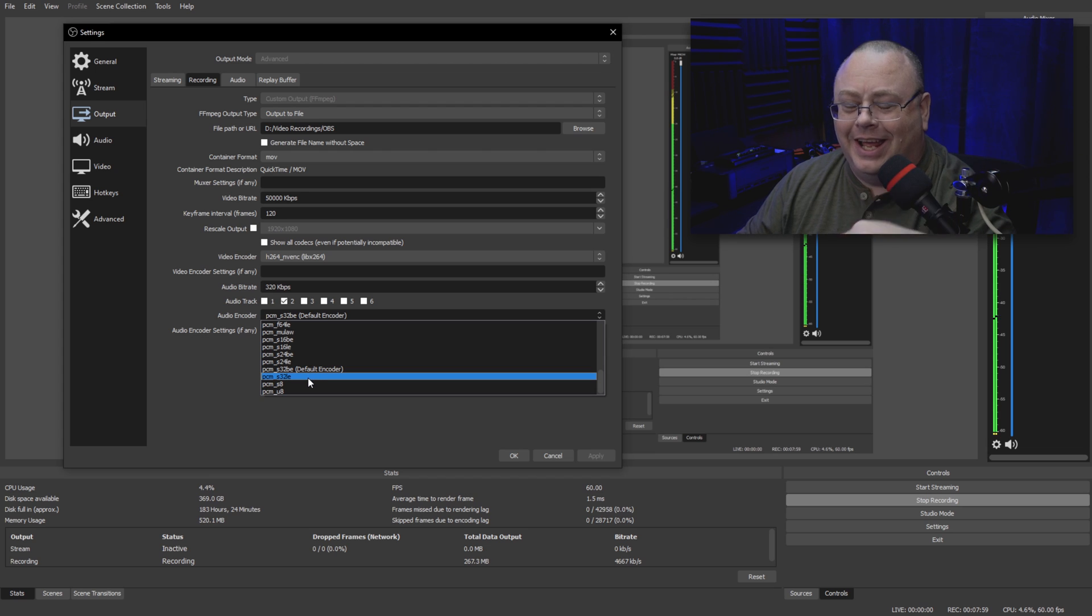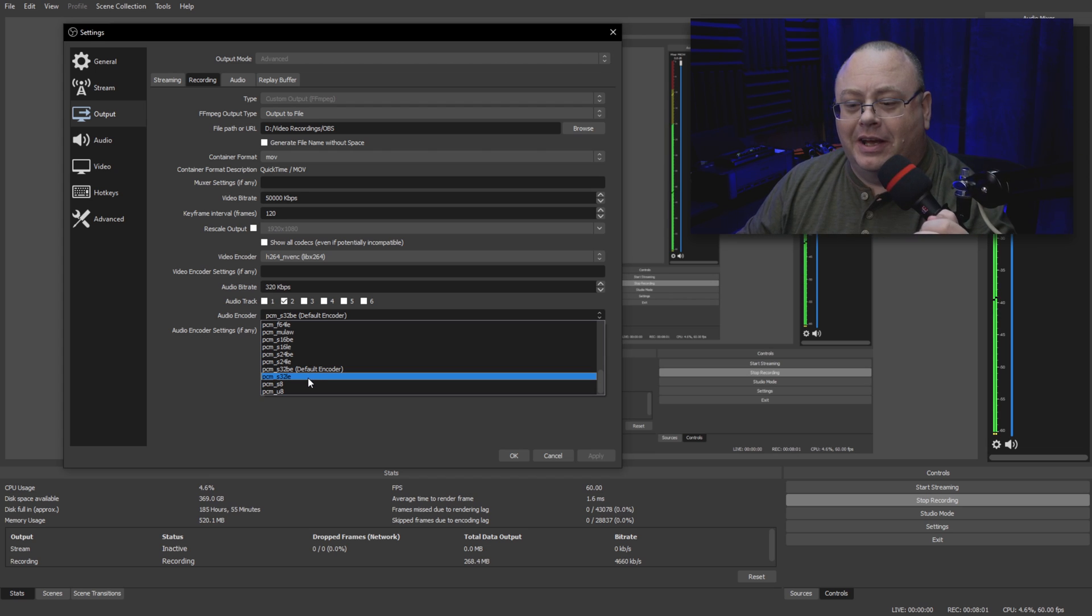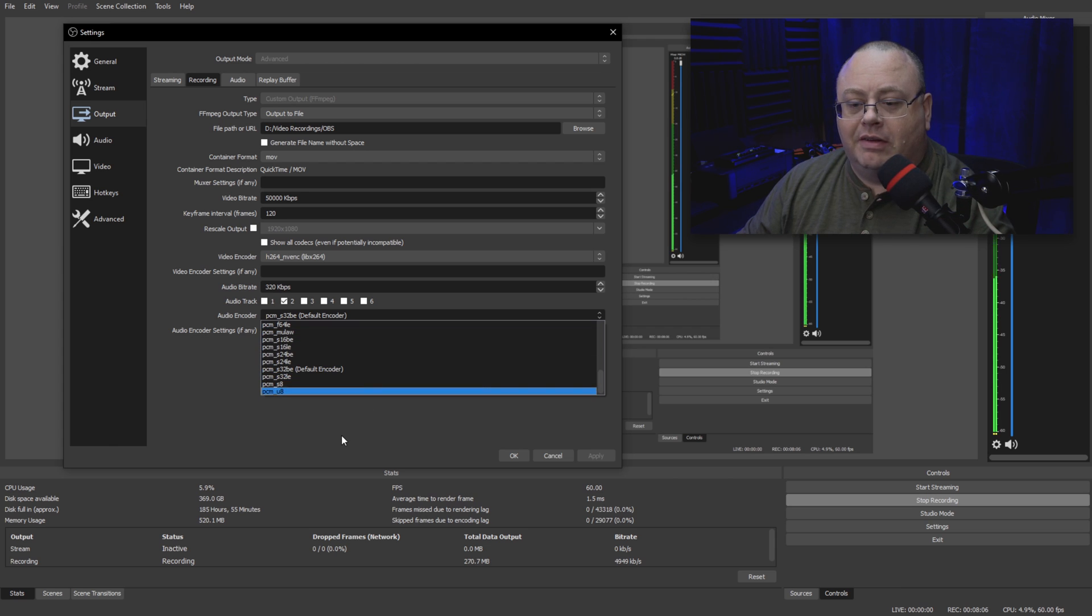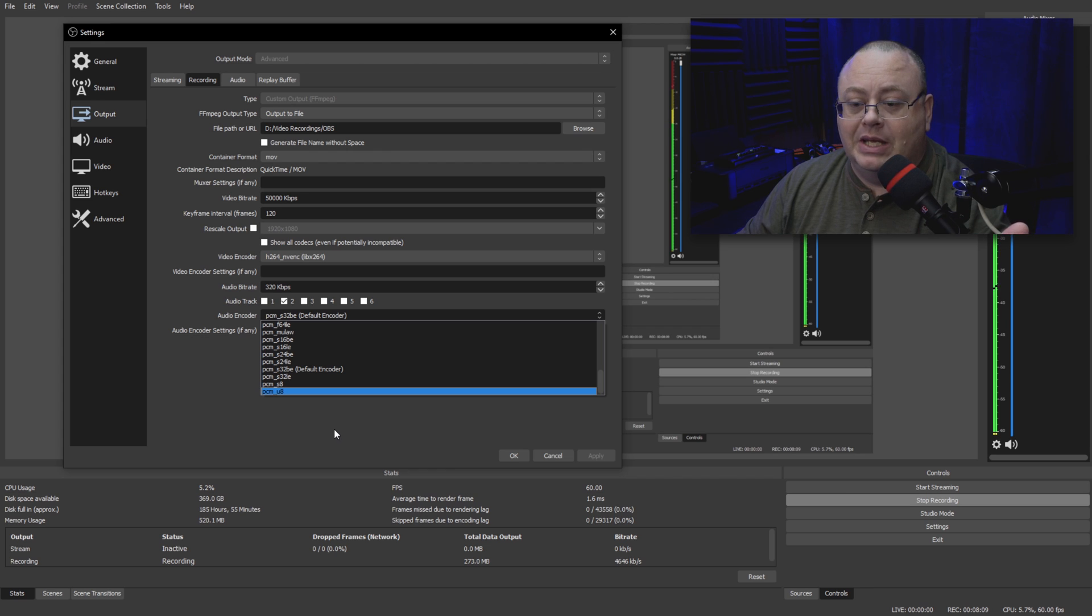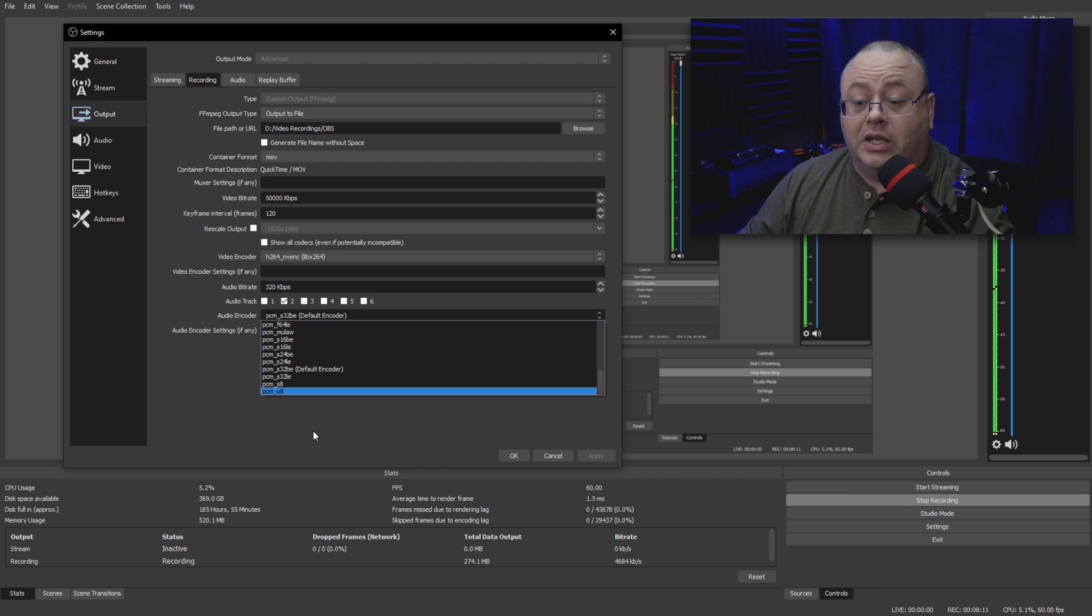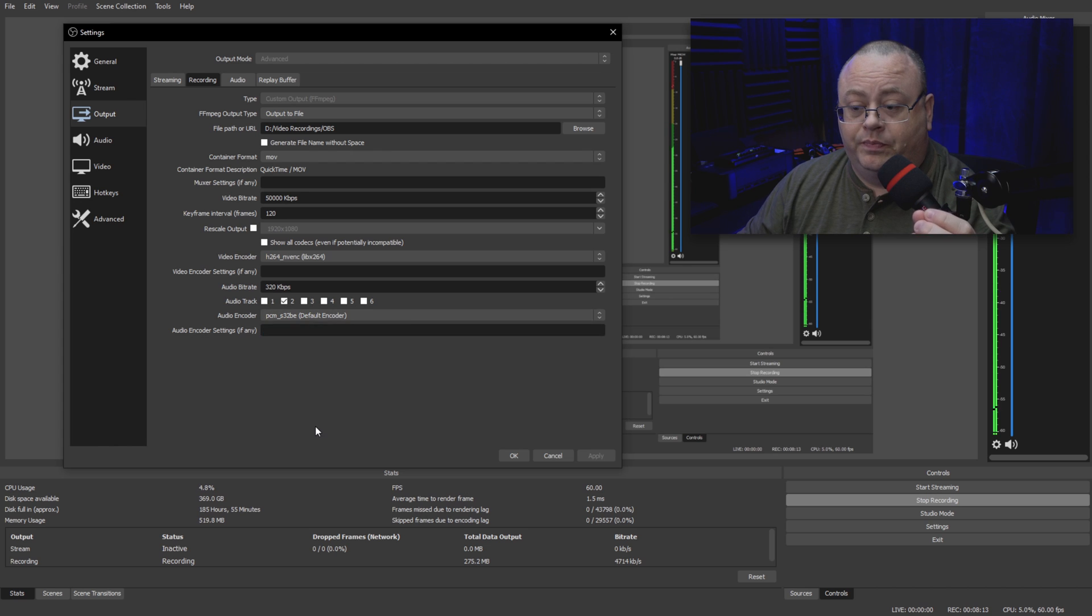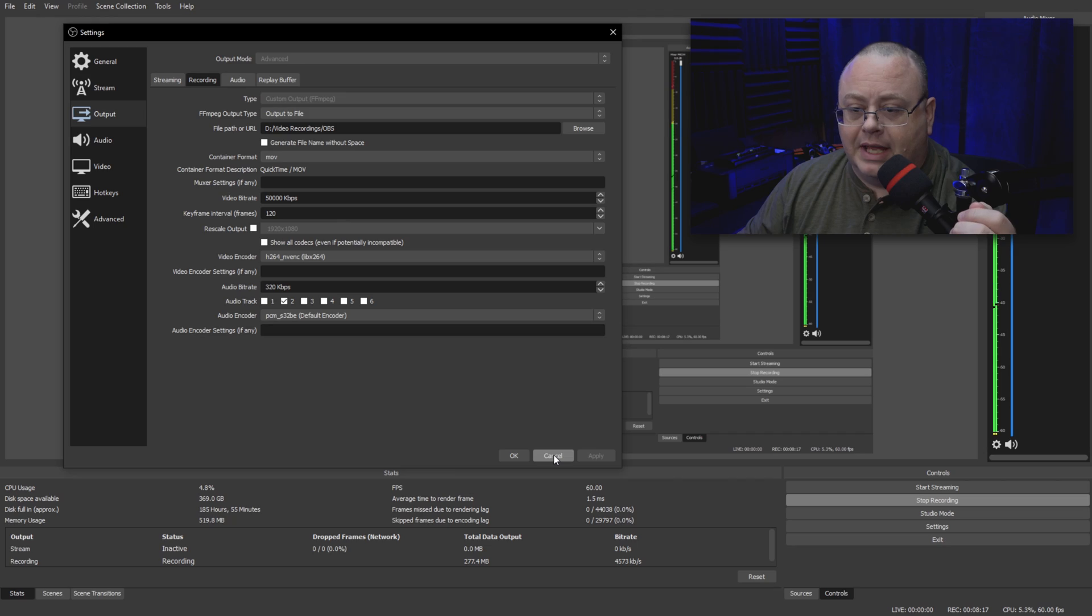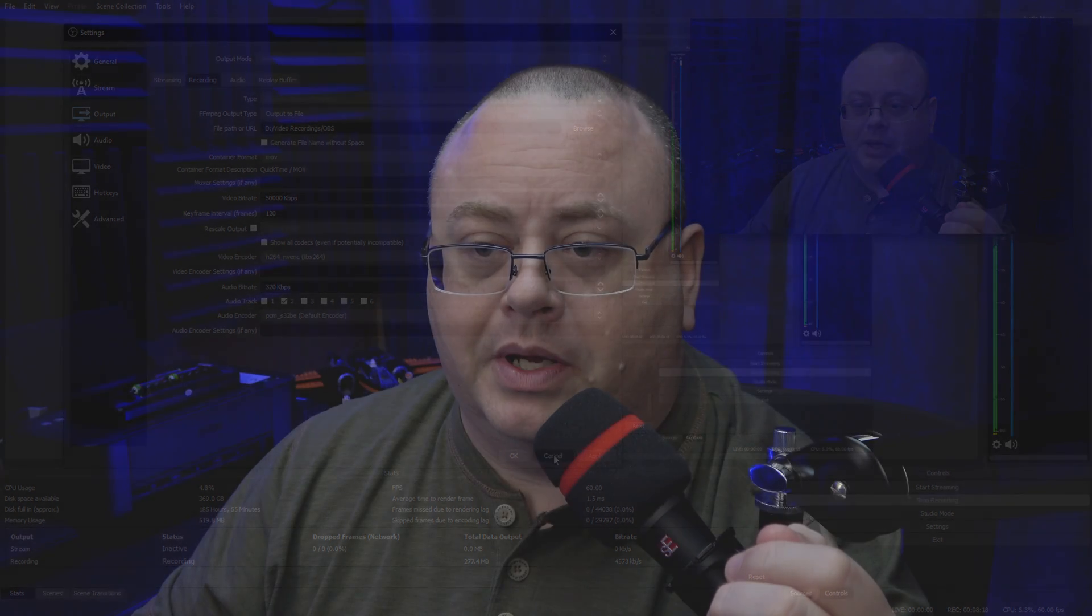Like I said, check out the link in the description below to the link on FFmpeg so you can read up on what all the differences are. I recommend using the signed 32-bit BE one. That'll get you the best audio quality possible. Once you got all that done, just click OK. I'm recording, so I'm going to click Cancel, but that will get you the best audio possible in OBS Studio when you're doing your screen recordings and stuff.